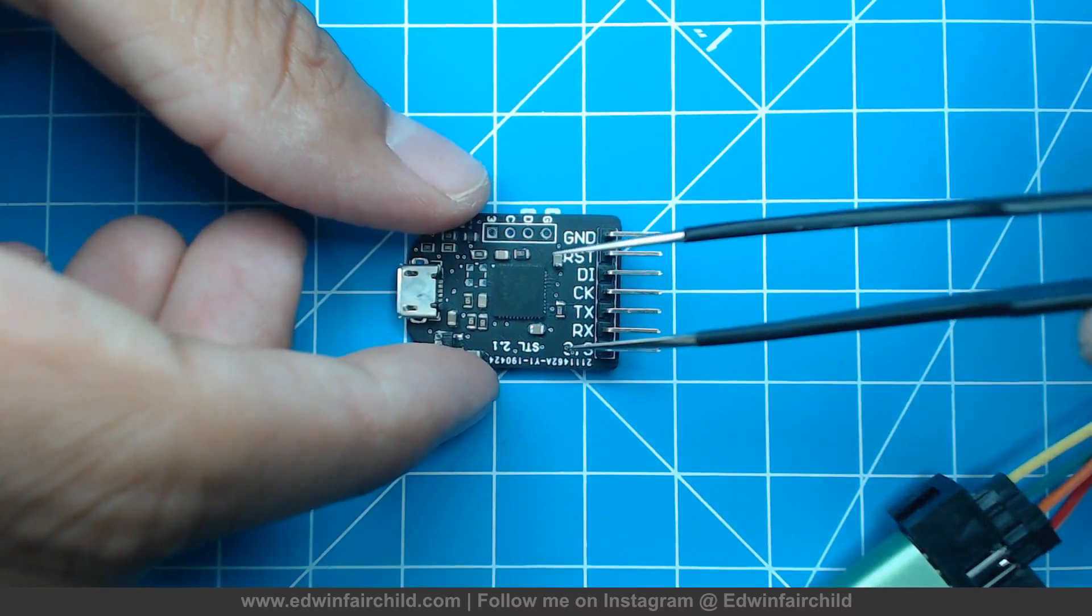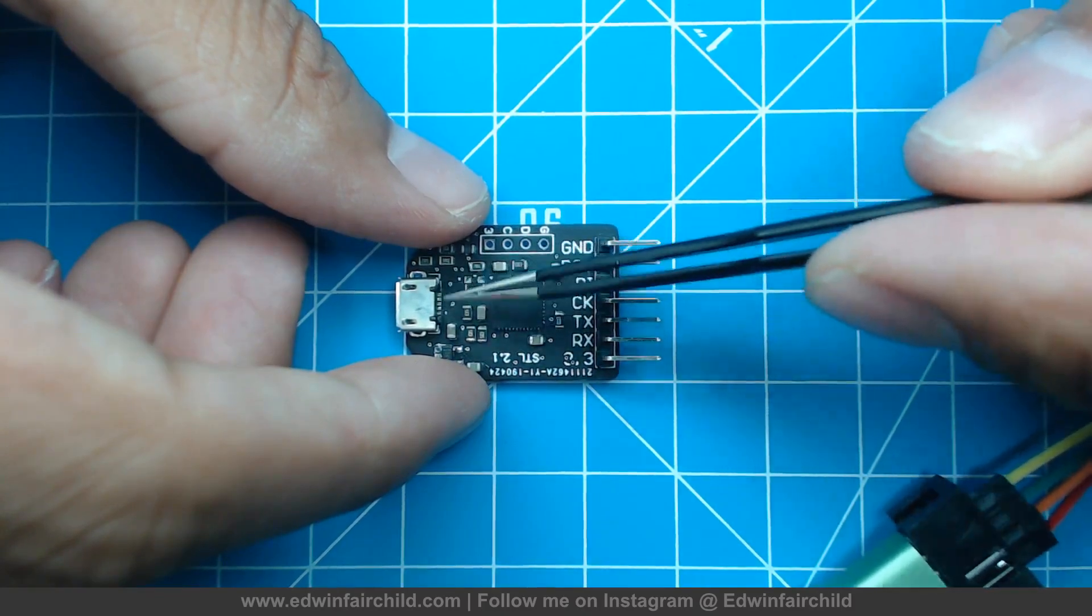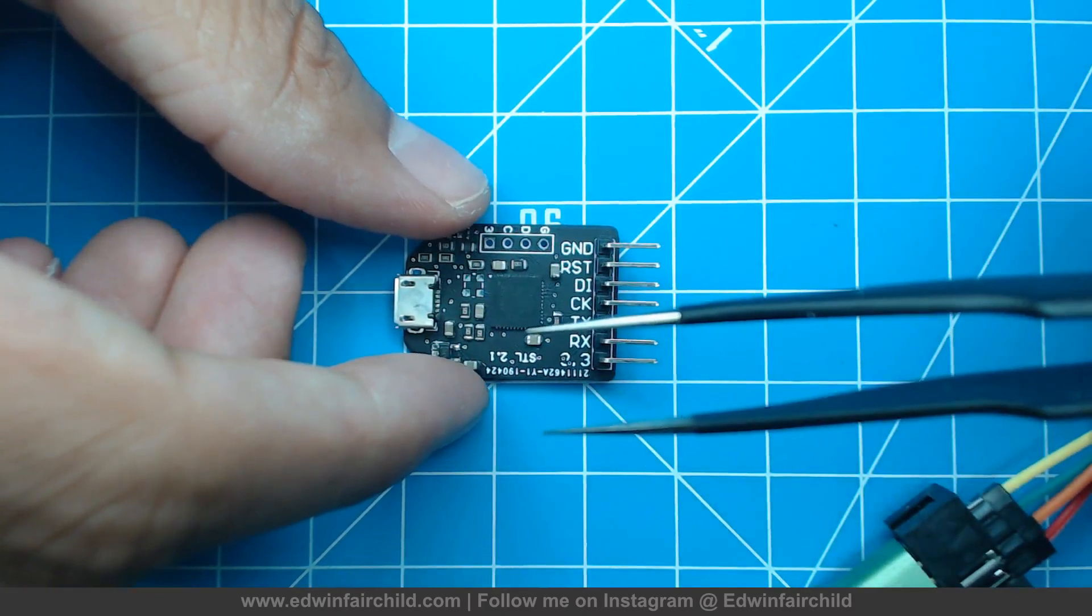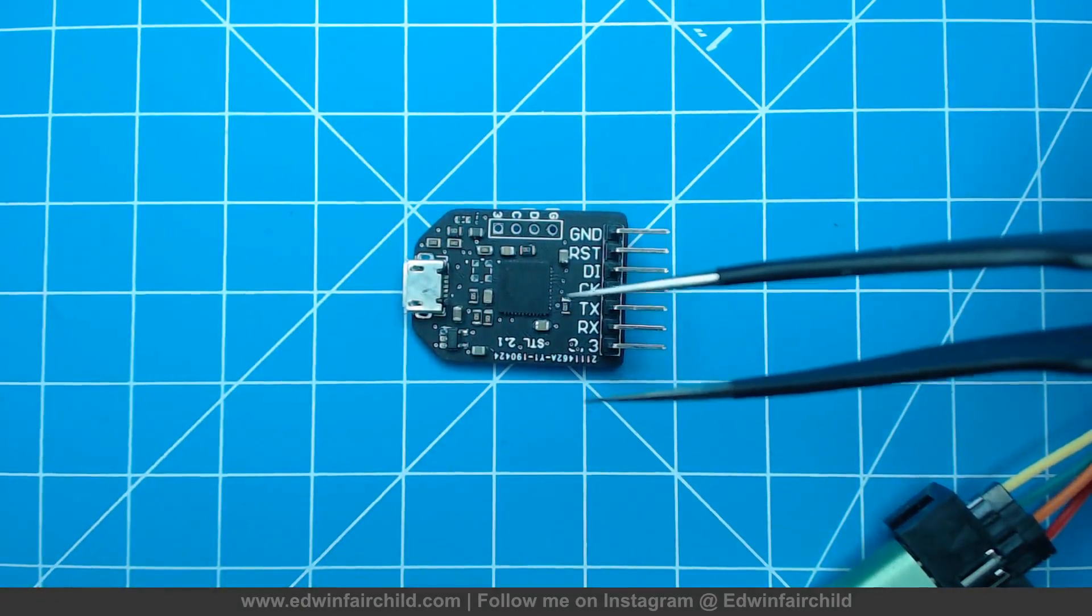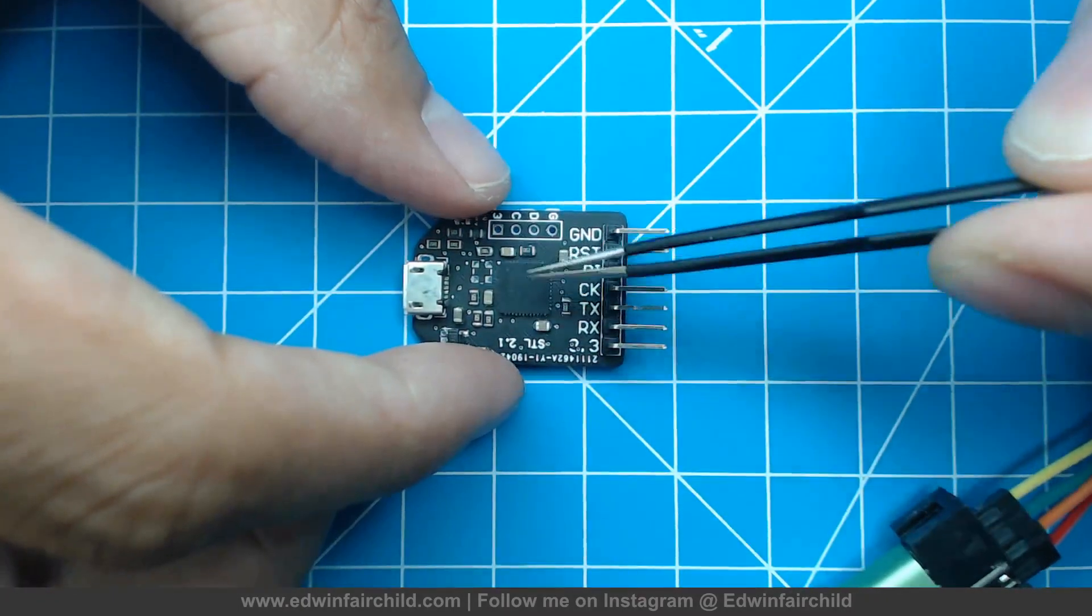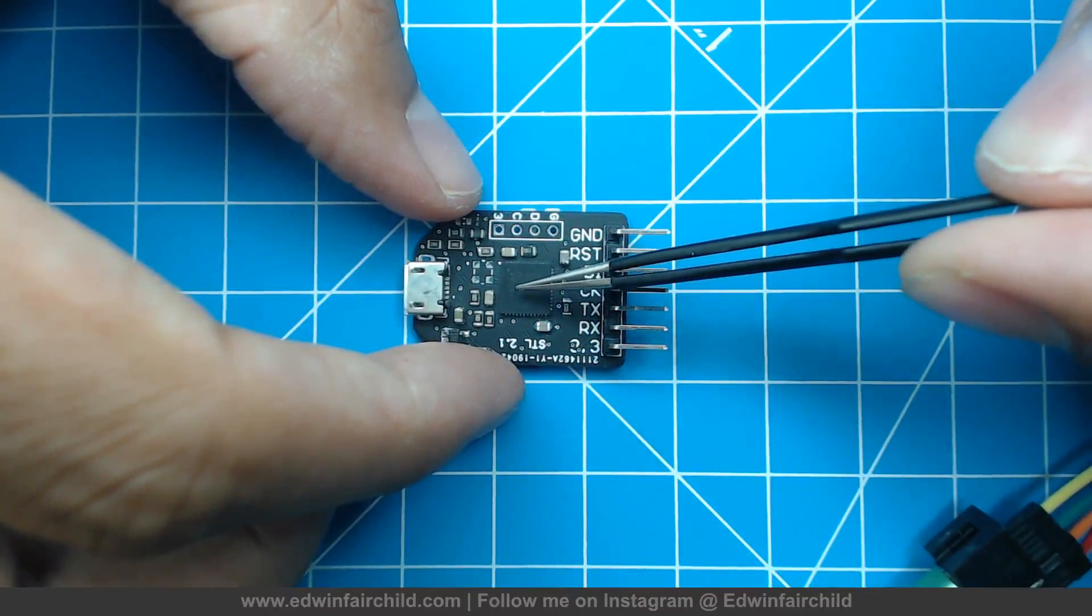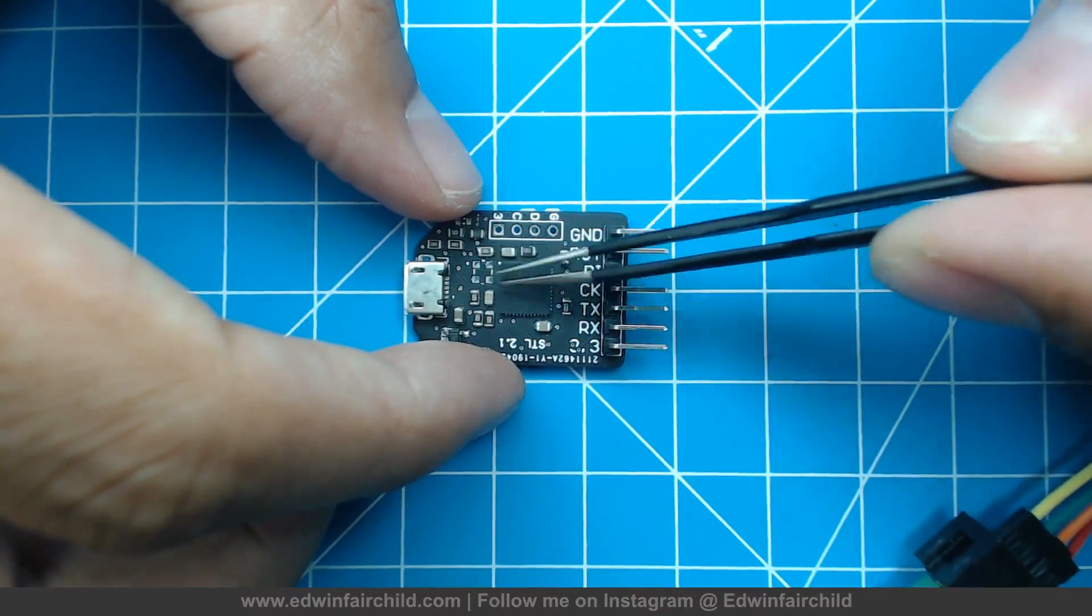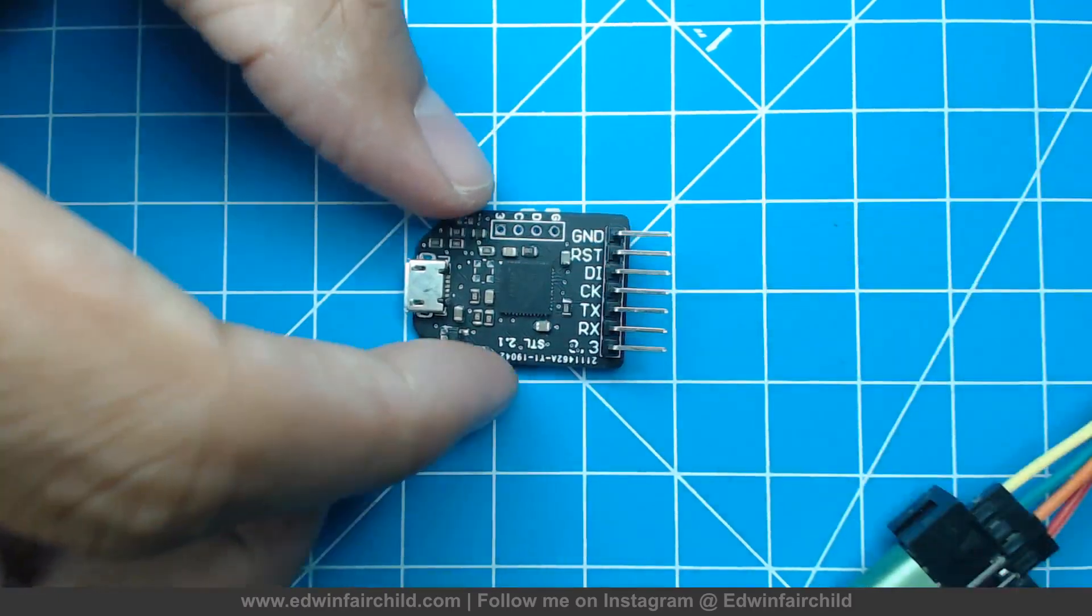So lesson learned. I have to fix the schematic and the connections here, get them oriented properly, and then reorder the PCBs and then wait for my actual parts that are in the mail and try again.